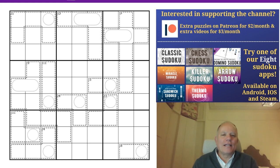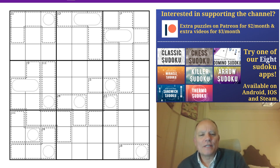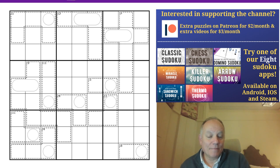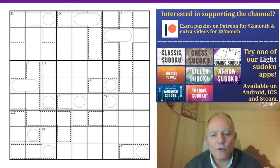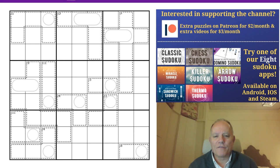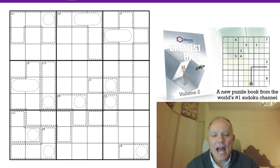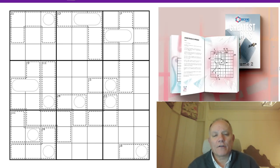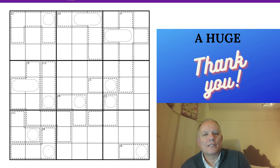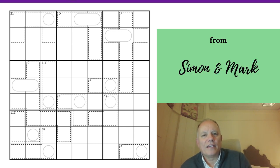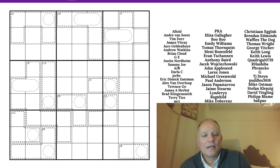Hello, welcome back to Cracking the Cryptic and an intriguing mathy puzzle. I've done a few of these lately, but this one is about bases. Don't forget that all the normal stuff associated with the channel is available below the video — links to our book, our Patreon, the apps, or the Cracking the Cryptic crossword series.